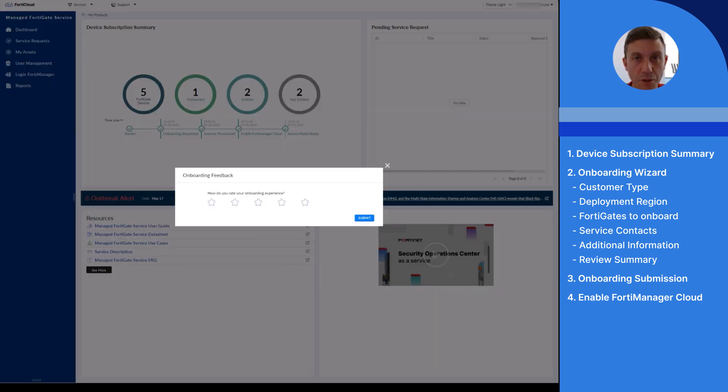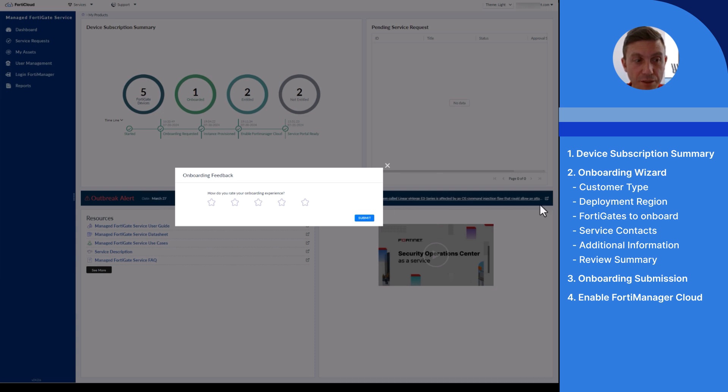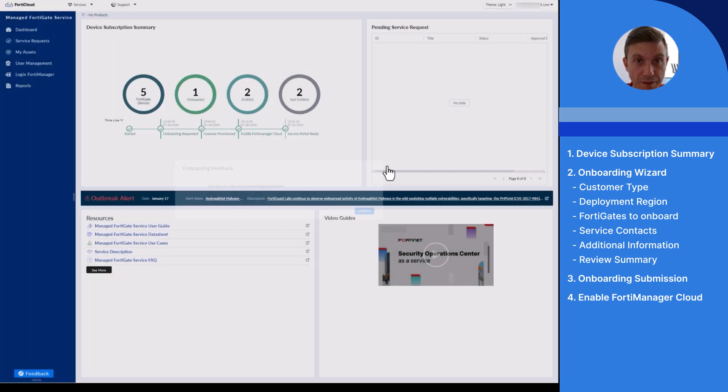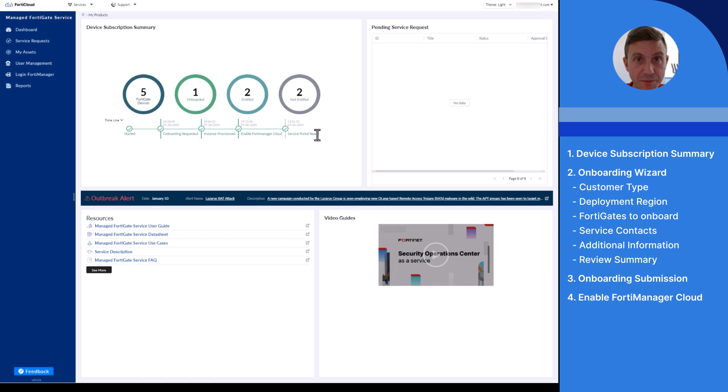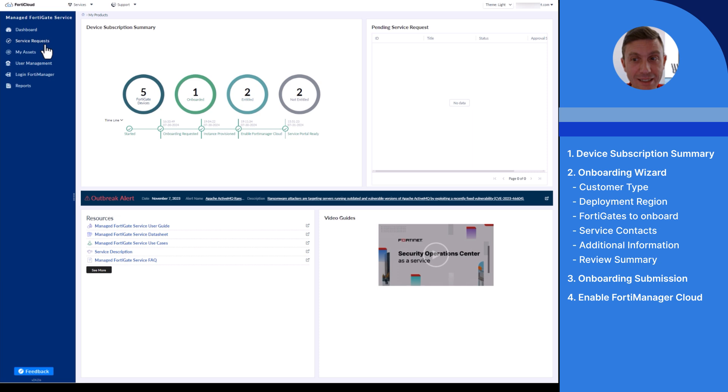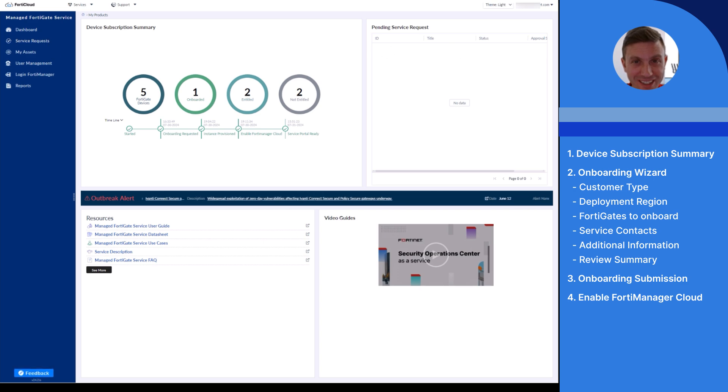Onboarding is now completed. I received a welcome email from the managed FortiGate service team. By connecting back to the portal, I have the possibility to provide feedback regarding my onboarding experience. The timeline is now service portal ready. All menu options on the left hand side are unlocked, and I can make the most of the service by interacting with the managed FortiGate service team. Thanks for watching.